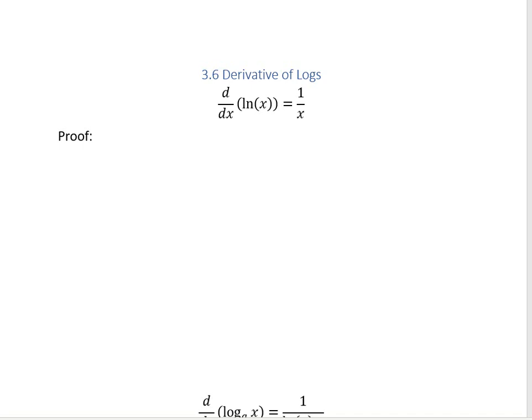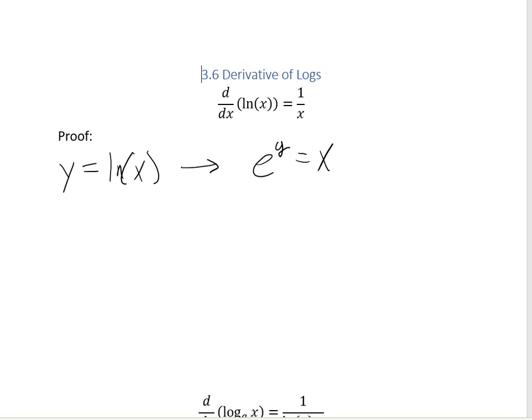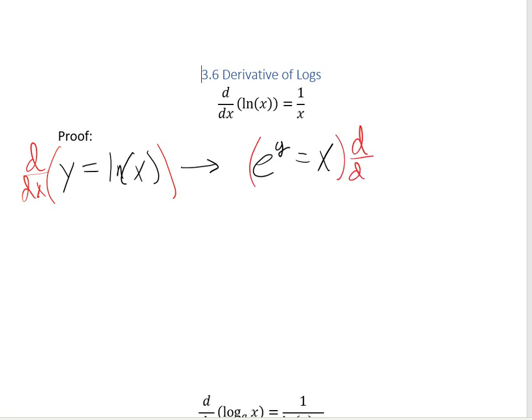In section 3.6, we're going to be looking at the derivative of logs. We're going to use what we learned about implicit differentiation. Before we get started on this proof, I just want to remind you that you can rewrite y equals the natural log of x as e to the y equals x. The reason is because they're inverses. Finding the derivative of this is the same as trying to find the derivative of this.